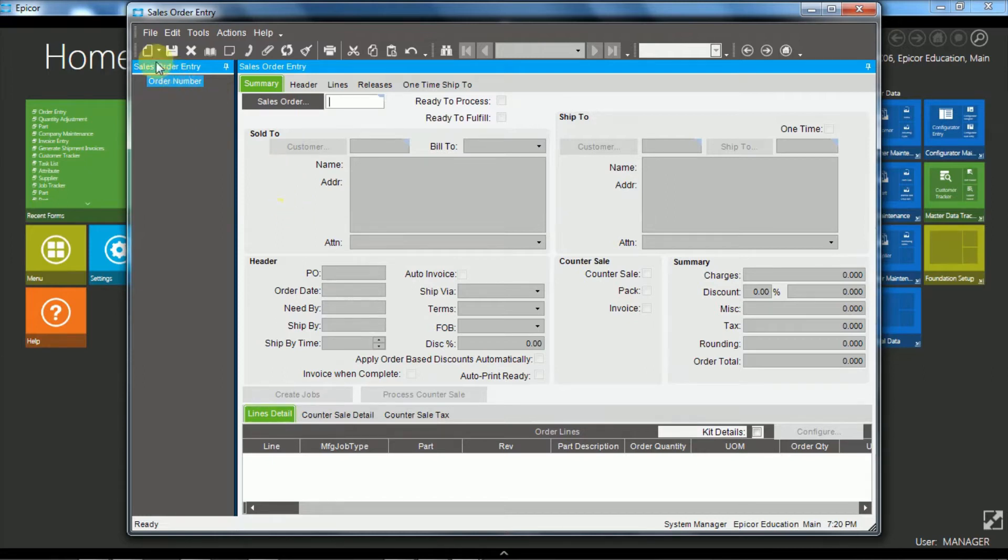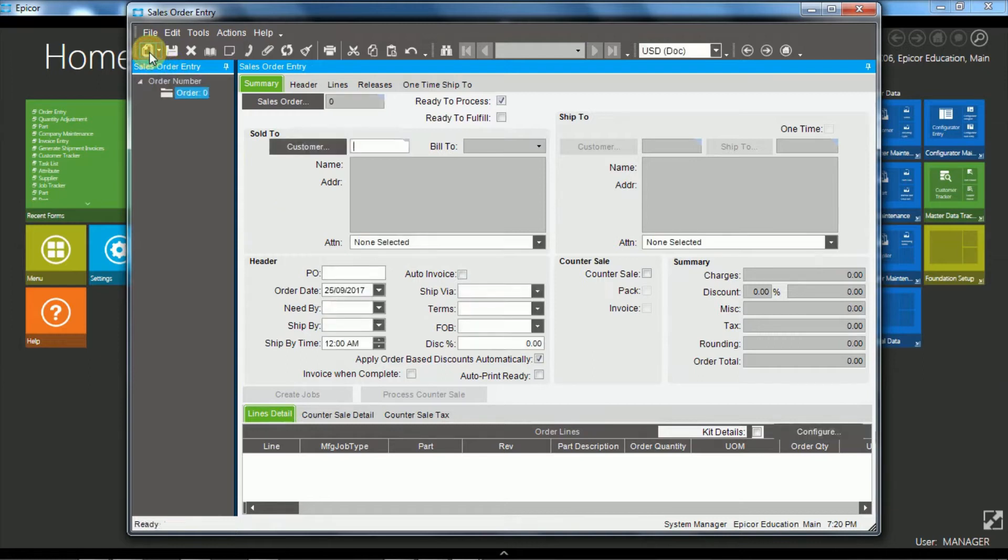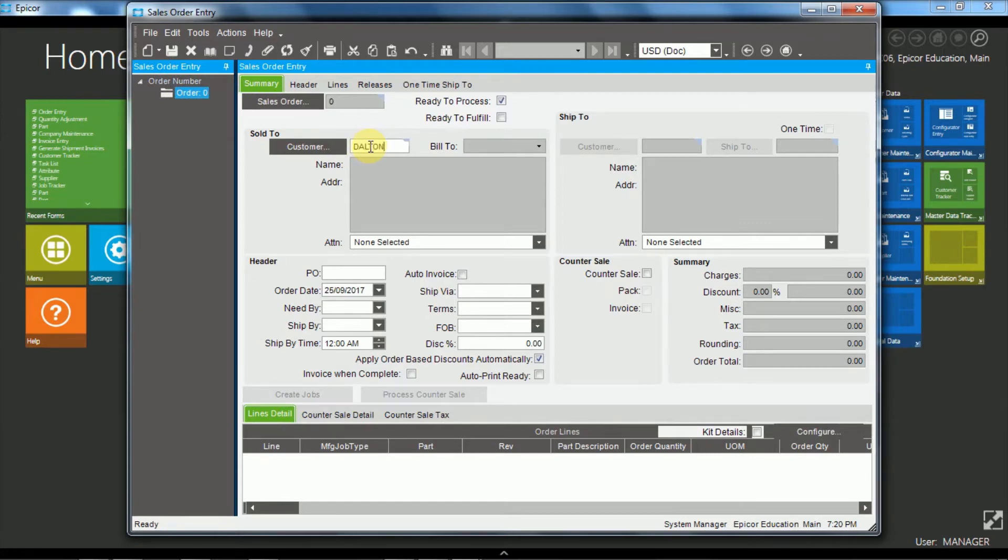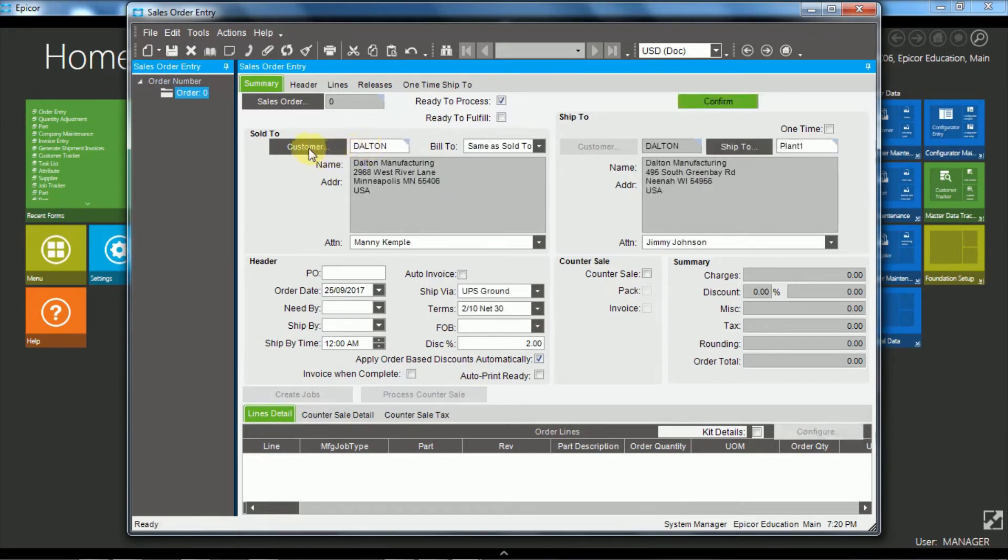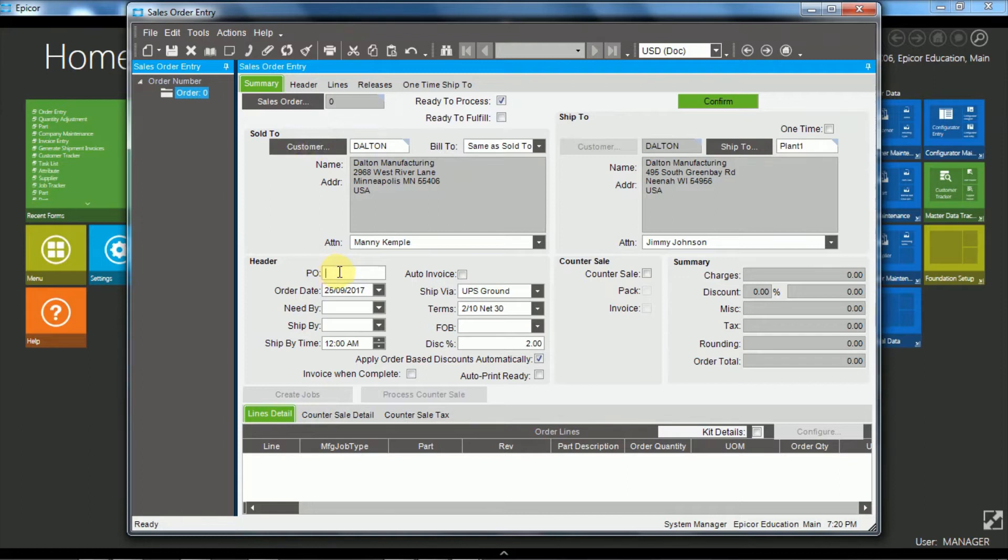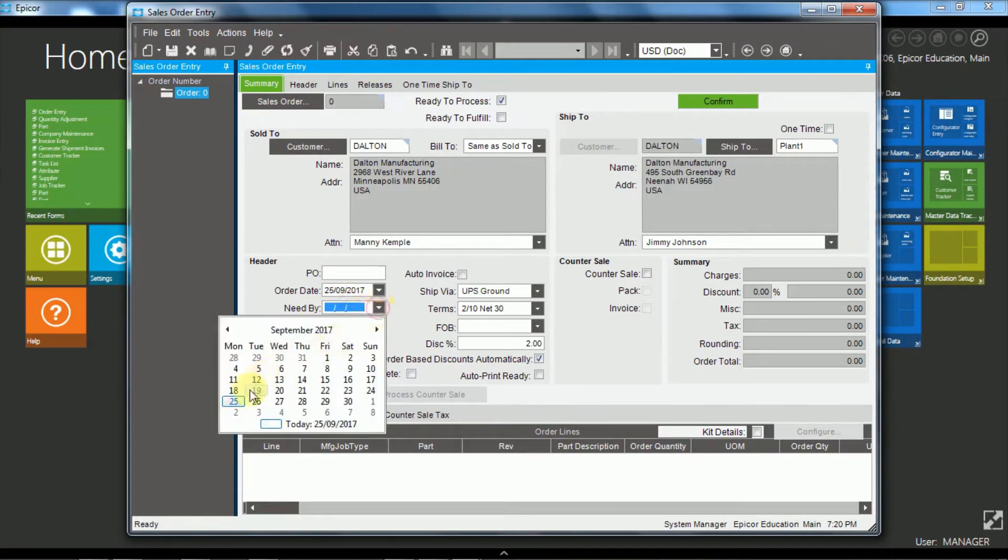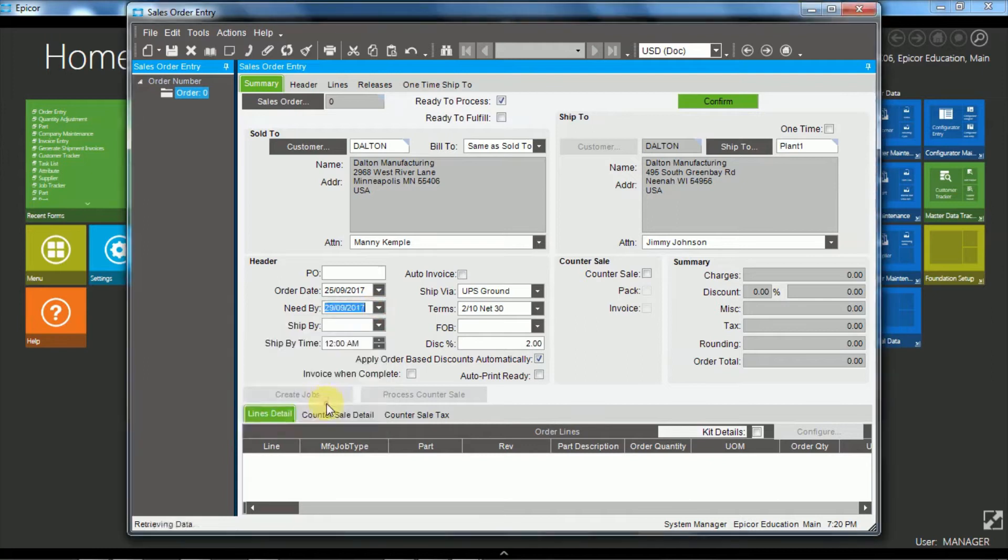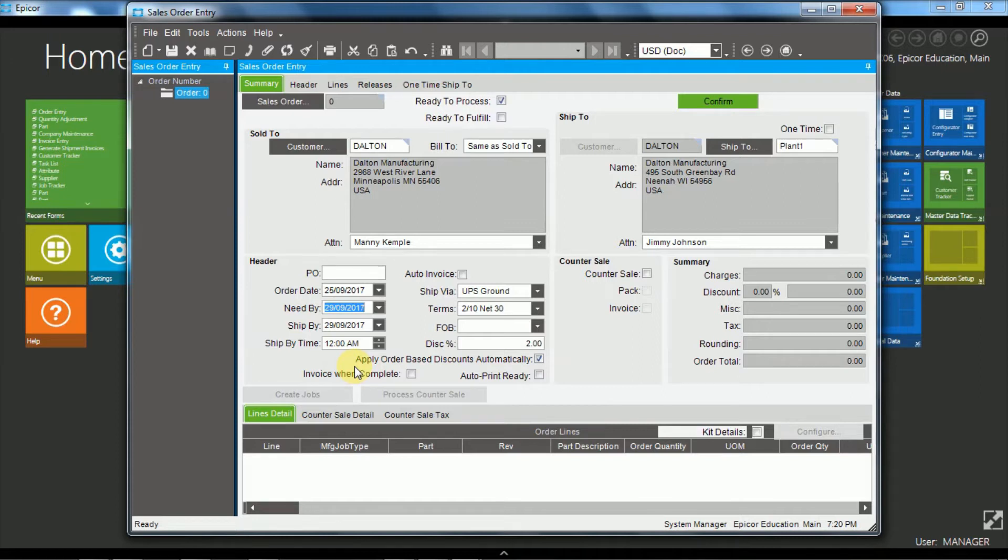First of all, we create a new sales order with the new button and I'm going to use the customer Dalton and tab out. We could search using the customer search button here and I'm going to put a need by date of Friday. Okay, so those are the two pieces of information that are needed for a sales order header, the customer and the need by.